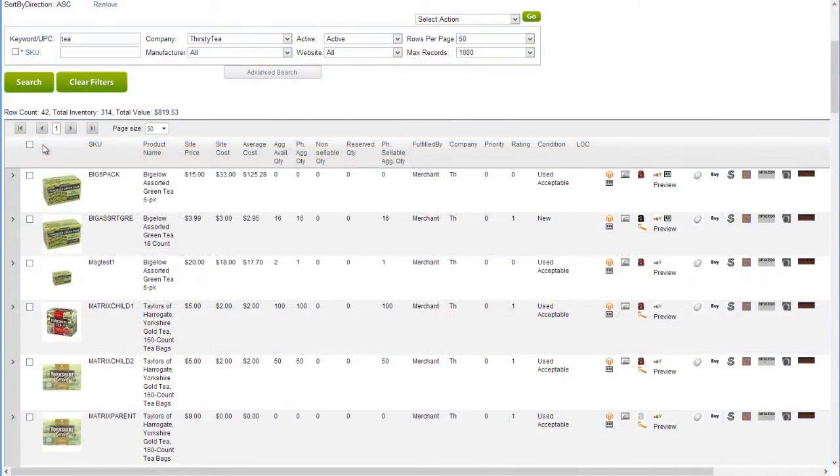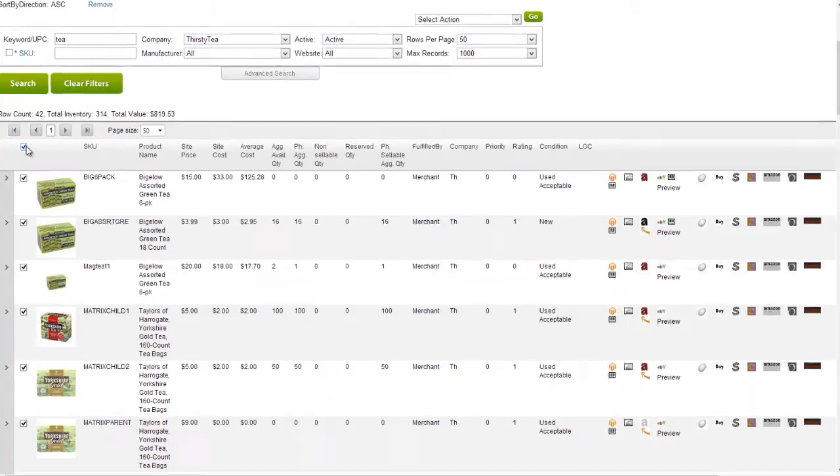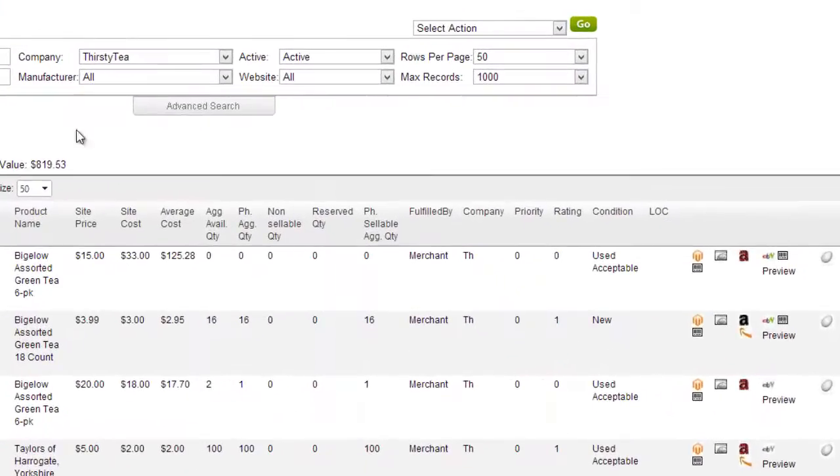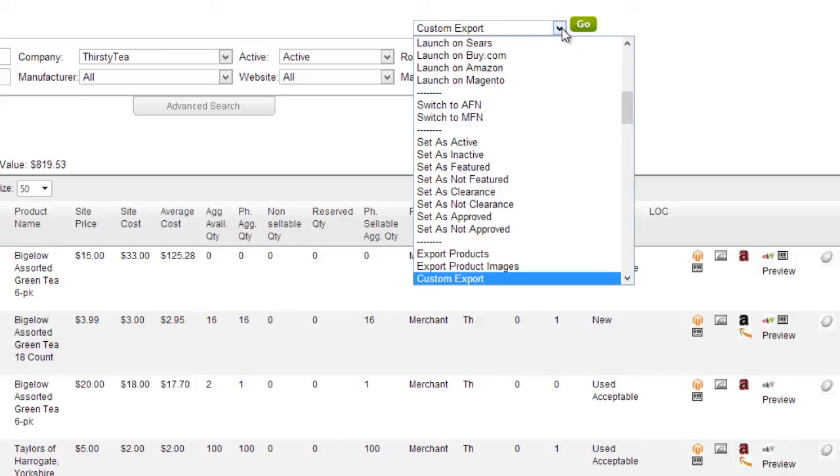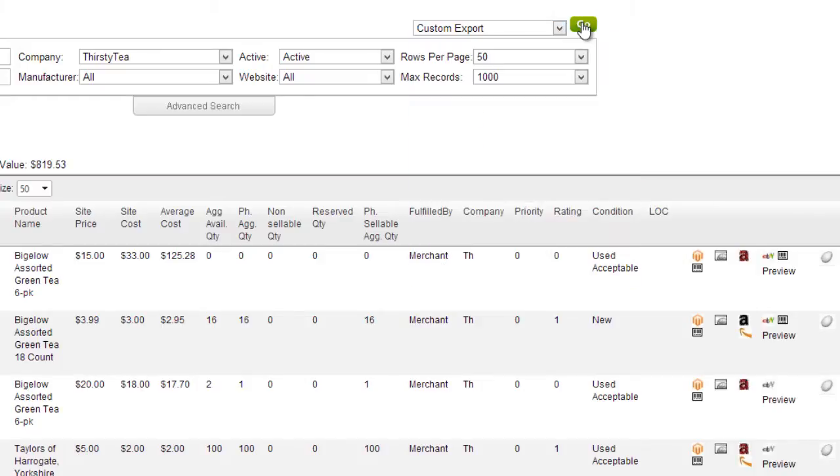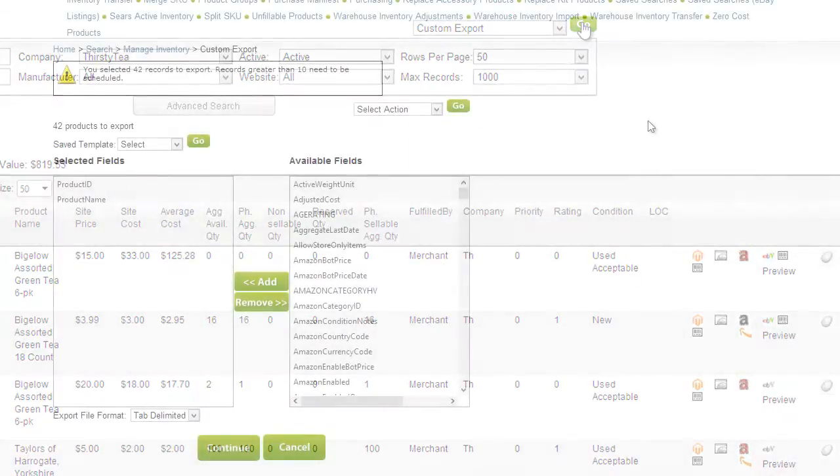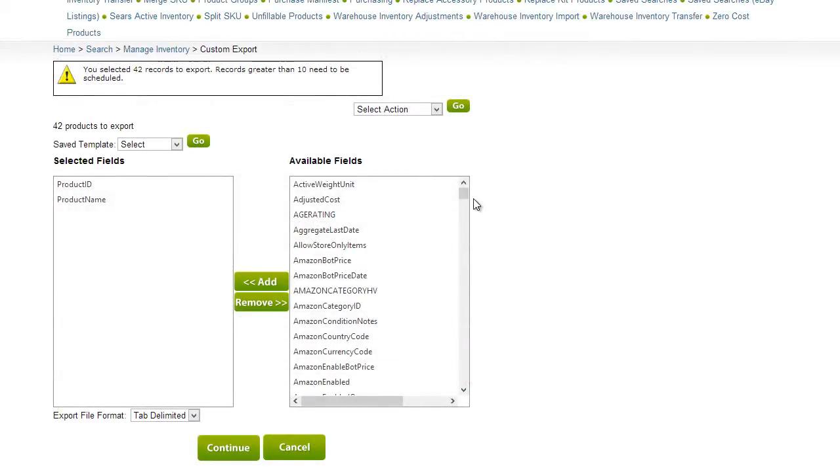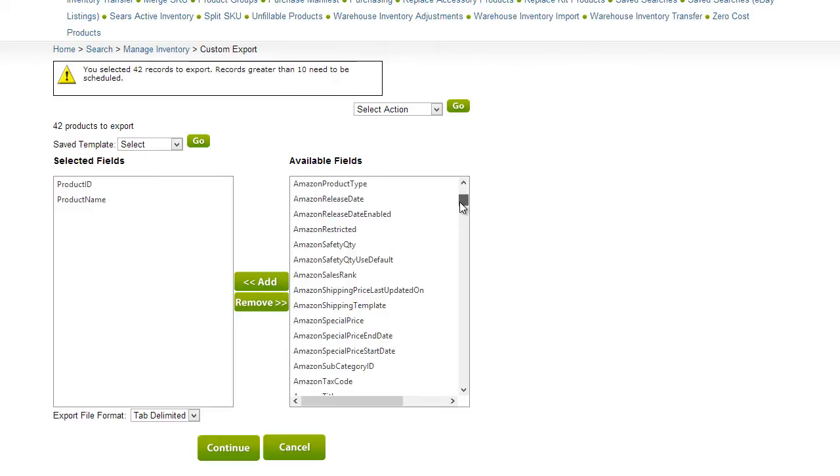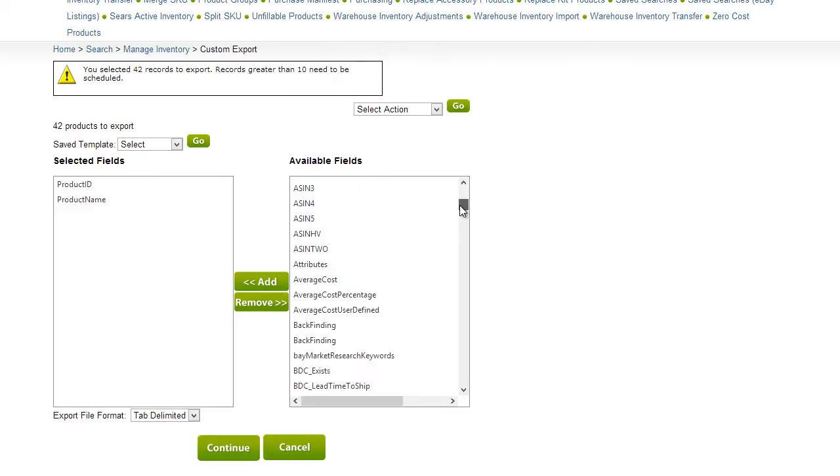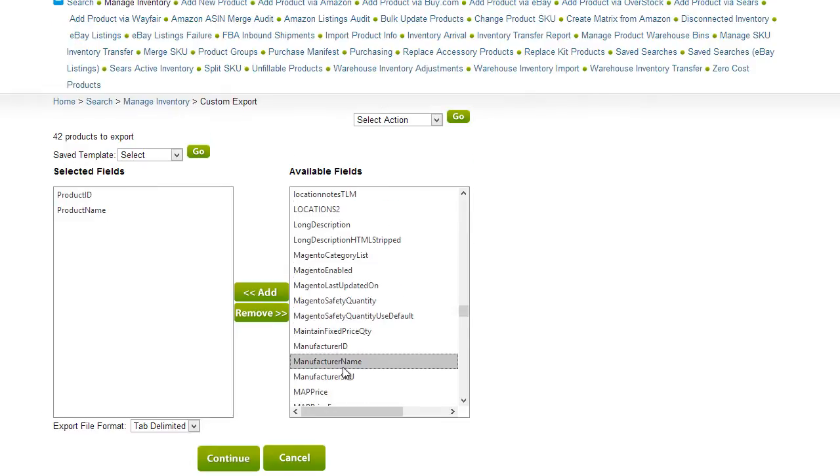To create an export with more fields, or to export specific columns, select the products from the grid and use the custom export action on the action menu. On the following page, scroll through the available fields and select the ones you want to add to the export.